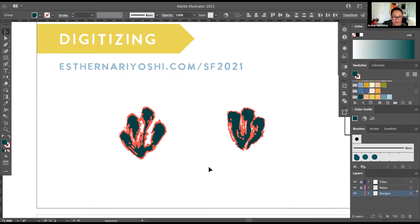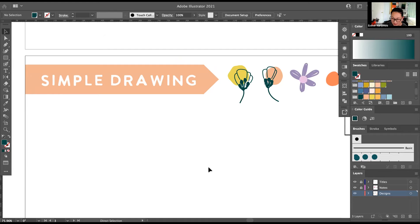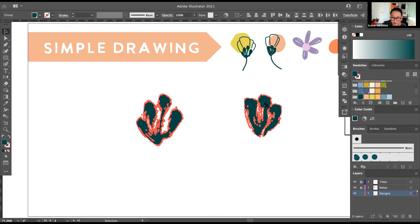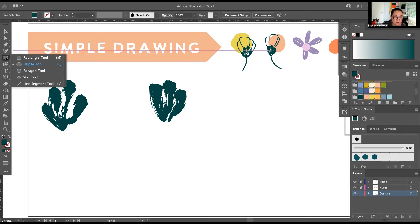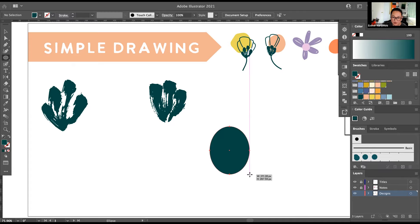Now we're going to touch on some simple drawing techniques. I'll copy and paste over here to demonstrate. Illustrator gives us a lot of ability to draw natively. For example, you can press L on your keyboard — that takes you to the Ellipse tool. When you long-click, you'll discover other shapes you can use. A lot of geometric and even hand-drawn shapes are built from these building blocks.